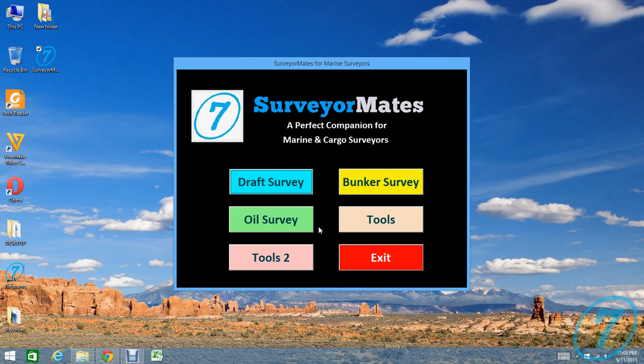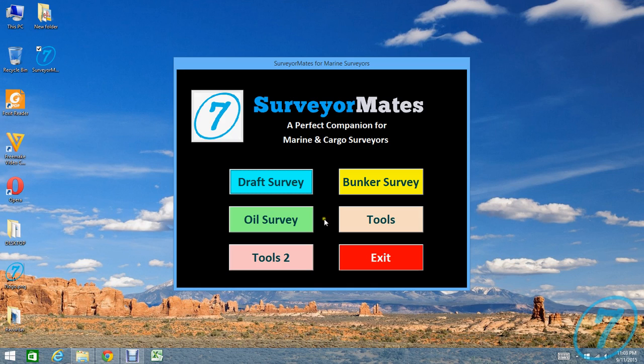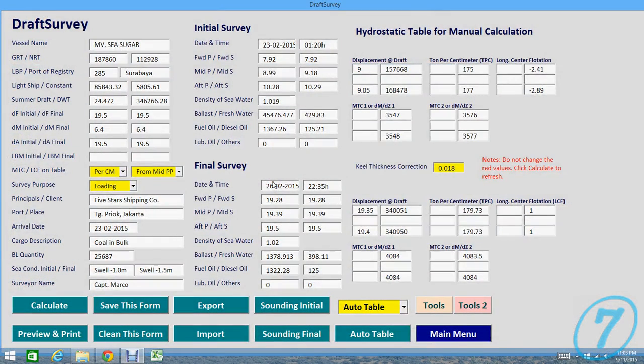Surveyor Map also provides Tools and Tools 2 to help you calculate for interpolation and other conversions faster. Let me check what's inside the draft survey. Draft survey consists of three pages.